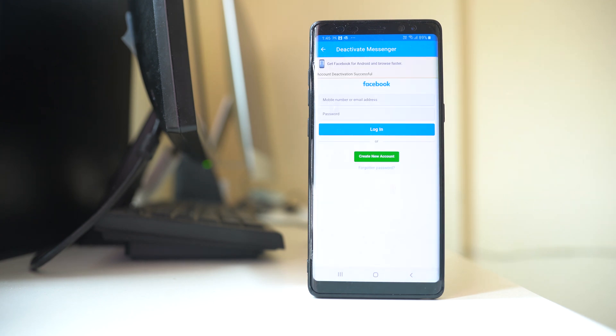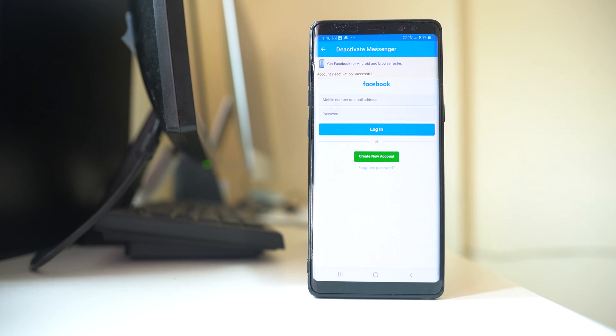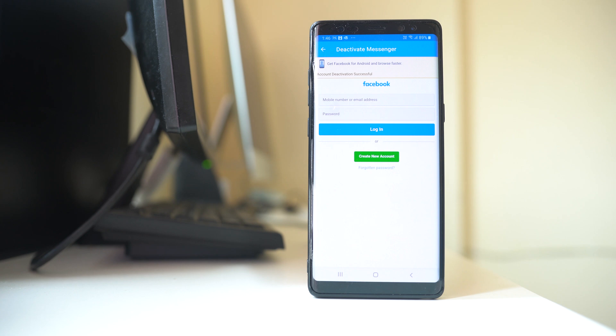Now if you have to reactivate your Facebook Messenger, then you have to enter the Facebook address, email address and then password, and then select Login.